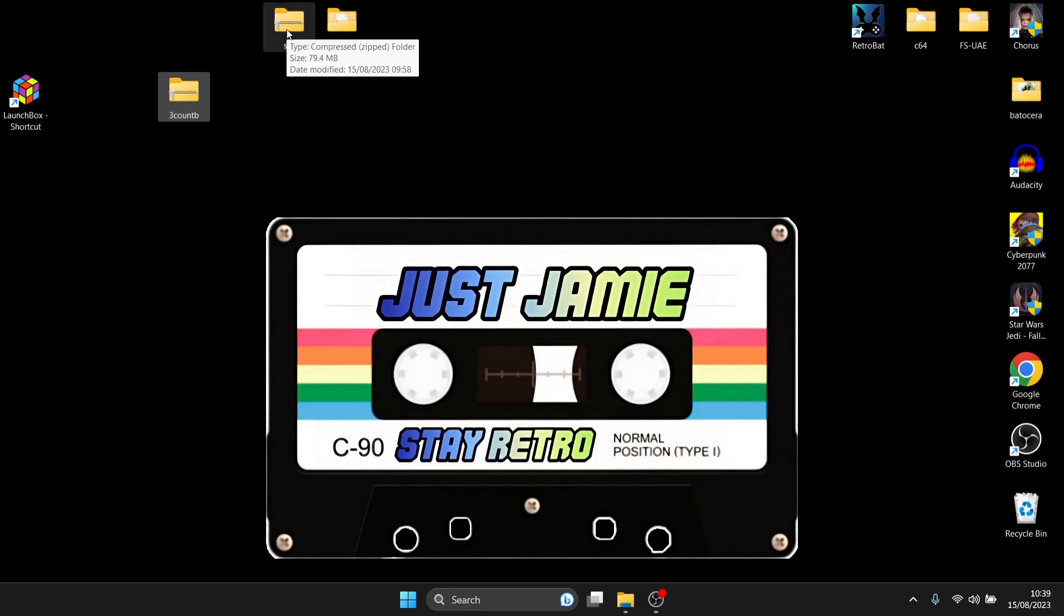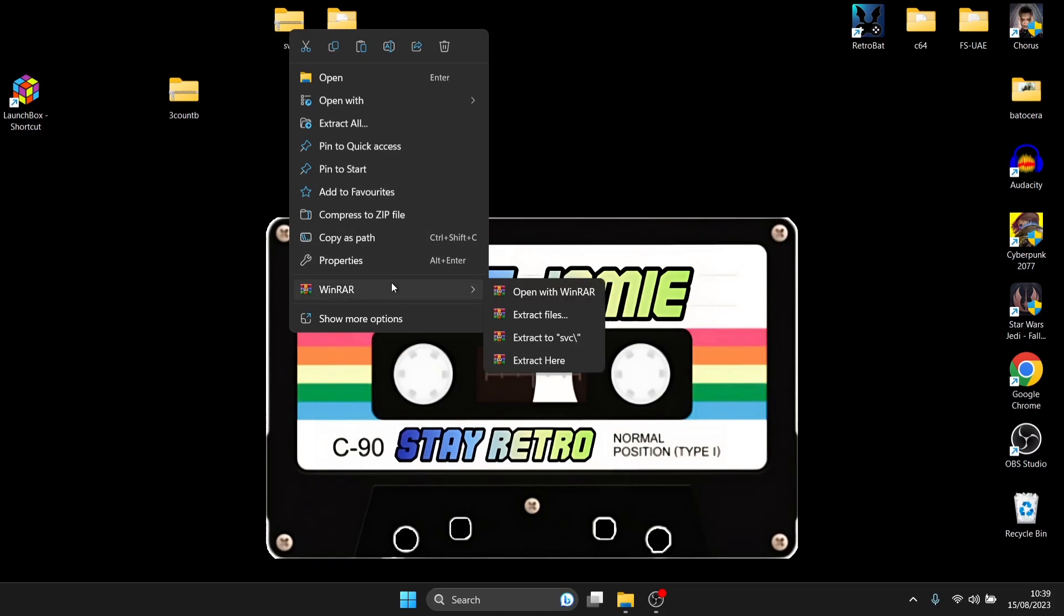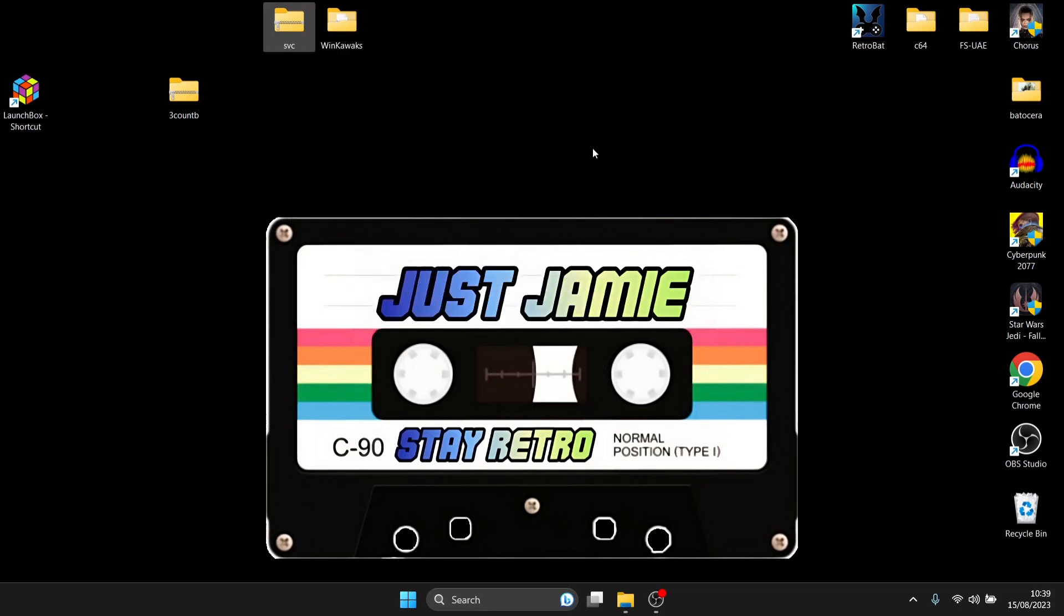So it will just be a simple case of right clicking on the zipped compressed file that you've downloaded and just extracting it. I'll use WinRAR, you might be using 7zip or WinZip, they're all pretty much the same. So once you've extracted it,